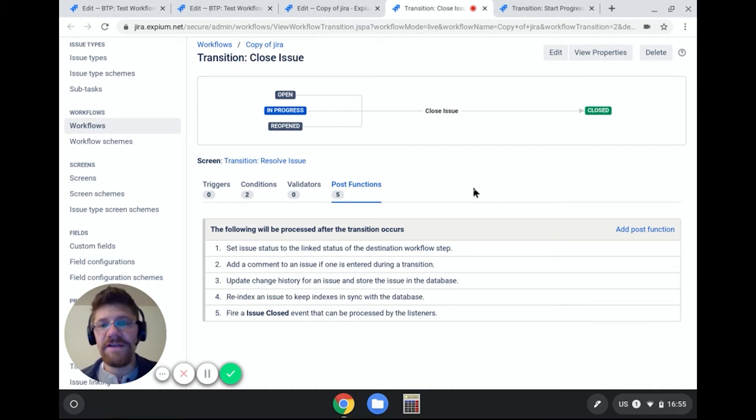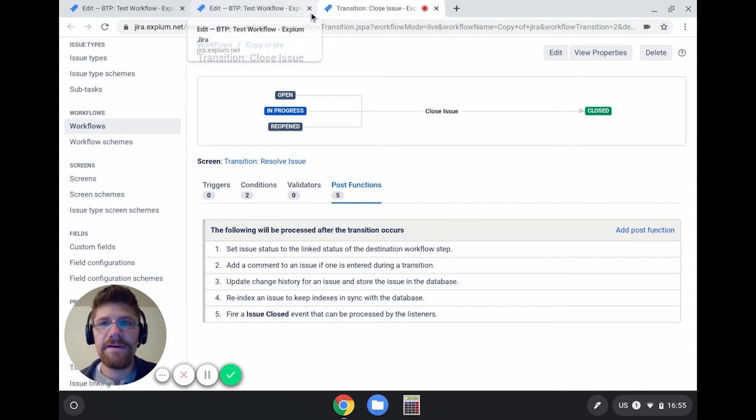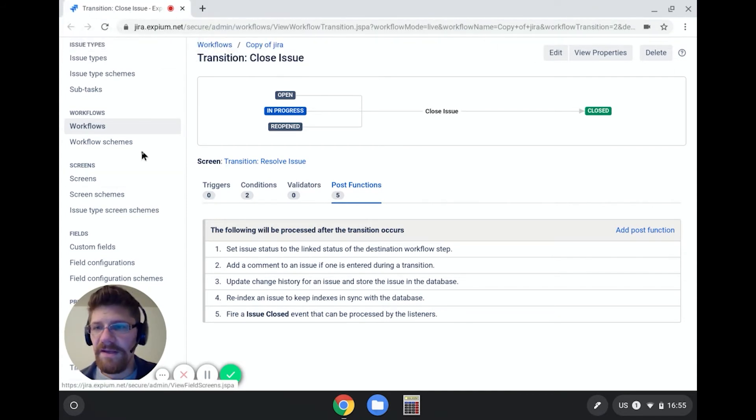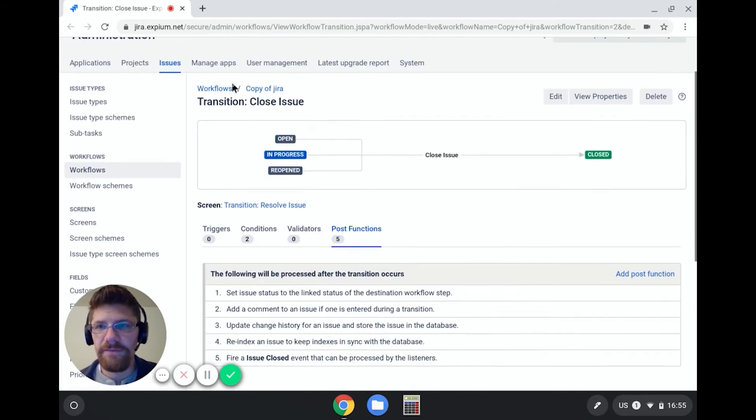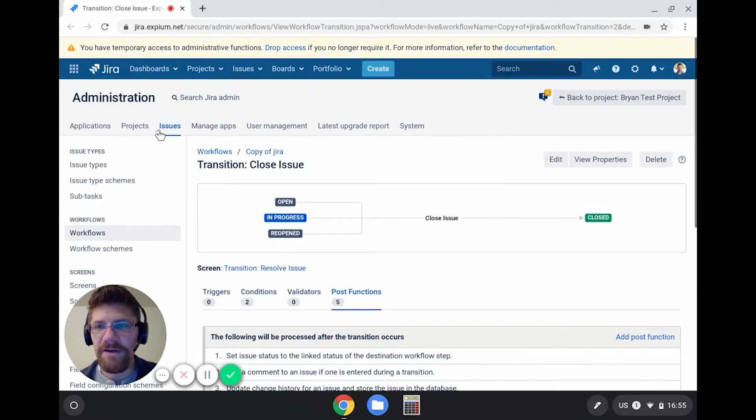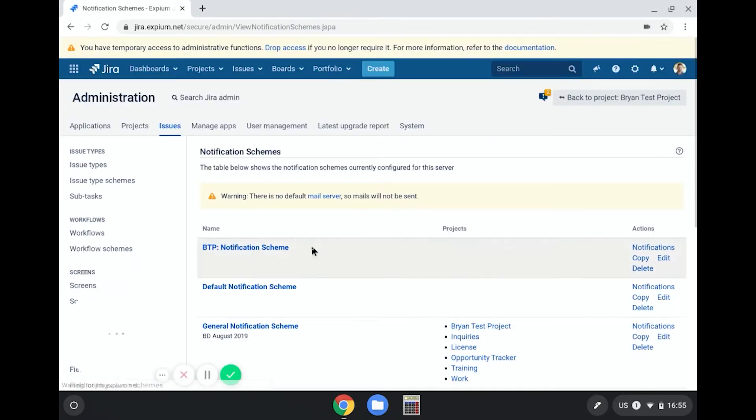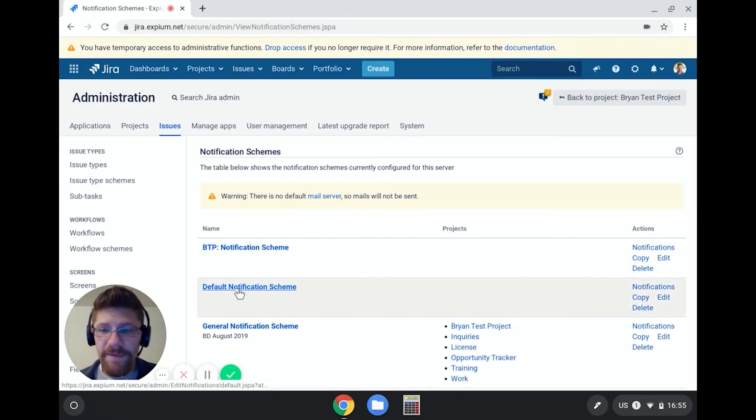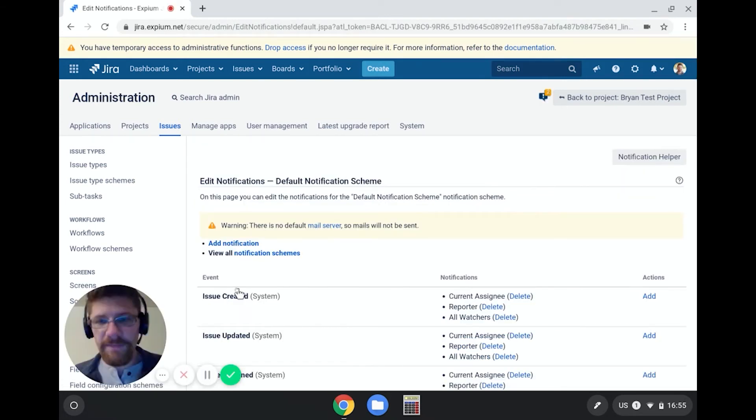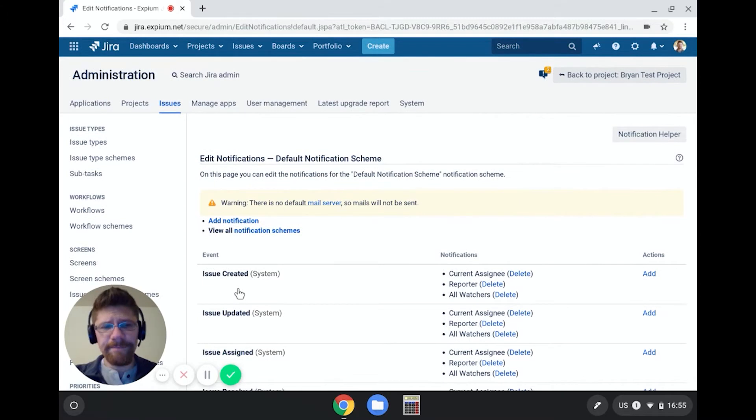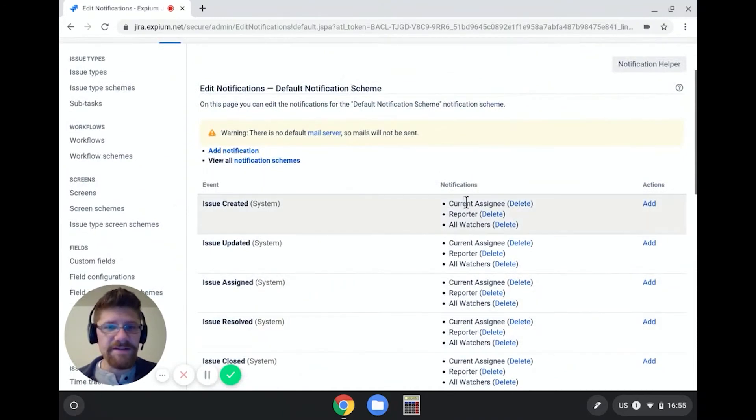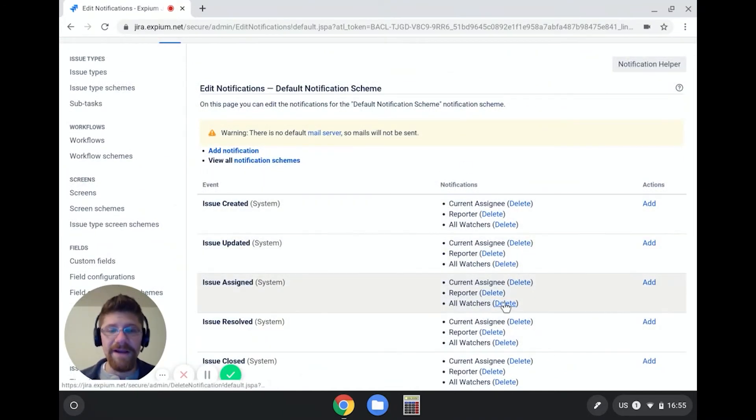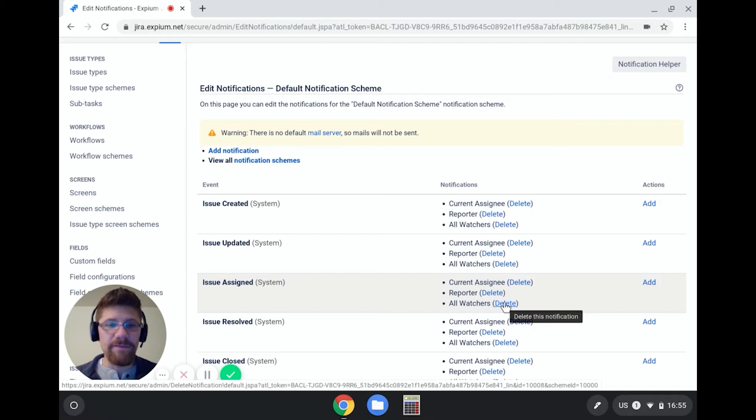Now, how do users get notified on these events? Let me close these other tabs. I'm going to come to the notification scheme section. So if we go to the top and click on issues, and scroll down to notification schemes. And from here, I'm going to look at the default notification scheme. This is the one that you're used to seeing. In case you're not sure how notification schemes work, basically, it's a series of events on the left, and then a series of people groups or roles to be notified on the right. And then when you attach this notification scheme to a particular project, whenever anything happens in a given project, these users get notified.